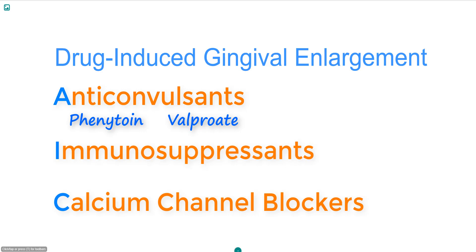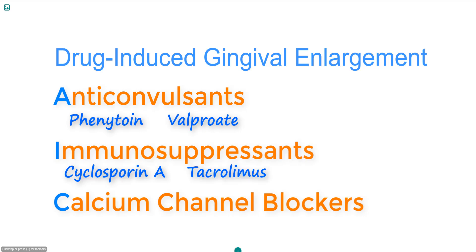The main immunosuppressant responsible for gingival overgrowth is cyclosporine A, used especially following renal transplantation. The other one to keep in mind is tacrolimus, even though its tendency to cause this side effect is very much lower. In fact, tacrolimus is often used as a replacement drug in patients suffering from cyclosporine-induced gingival enlargement.